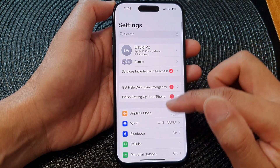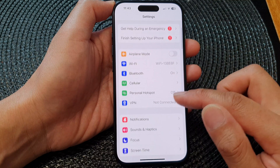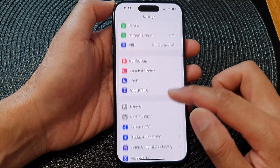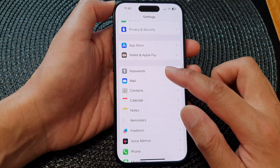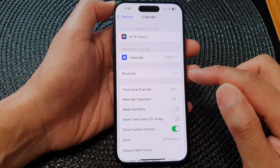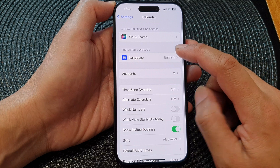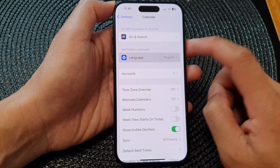Next, in Settings, go down and tap on Calendar, then in here tap on Language.